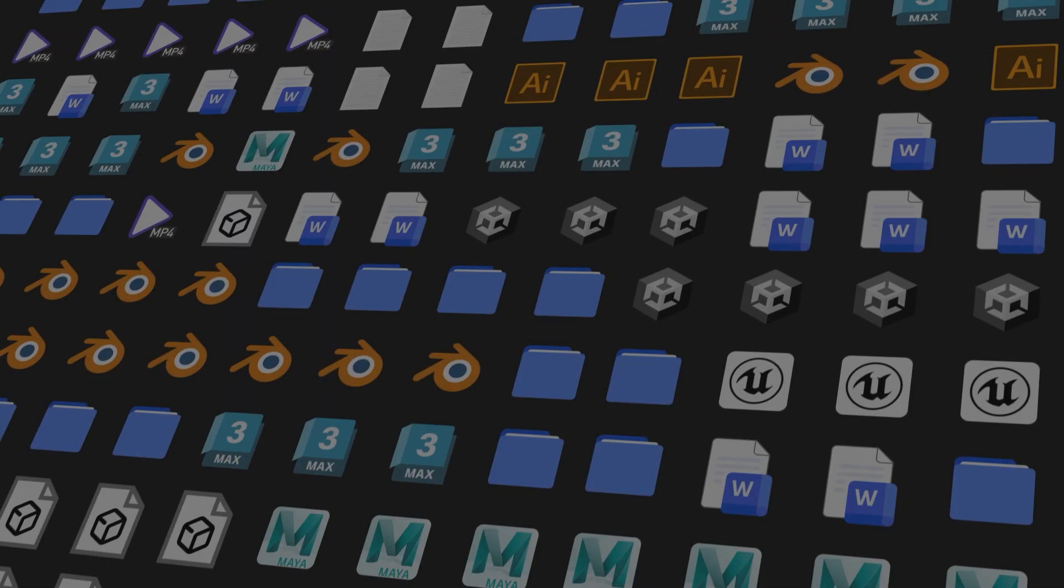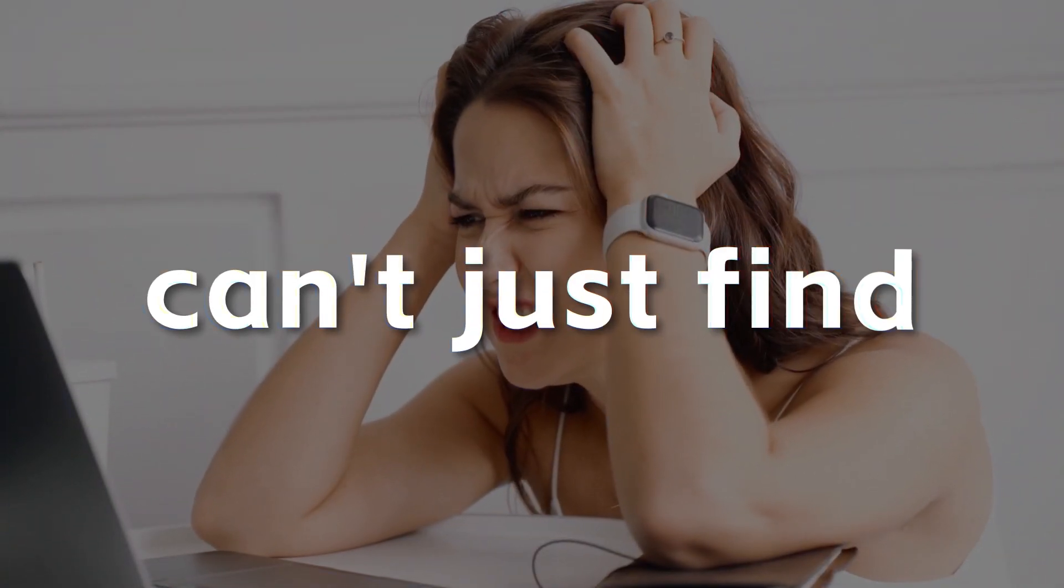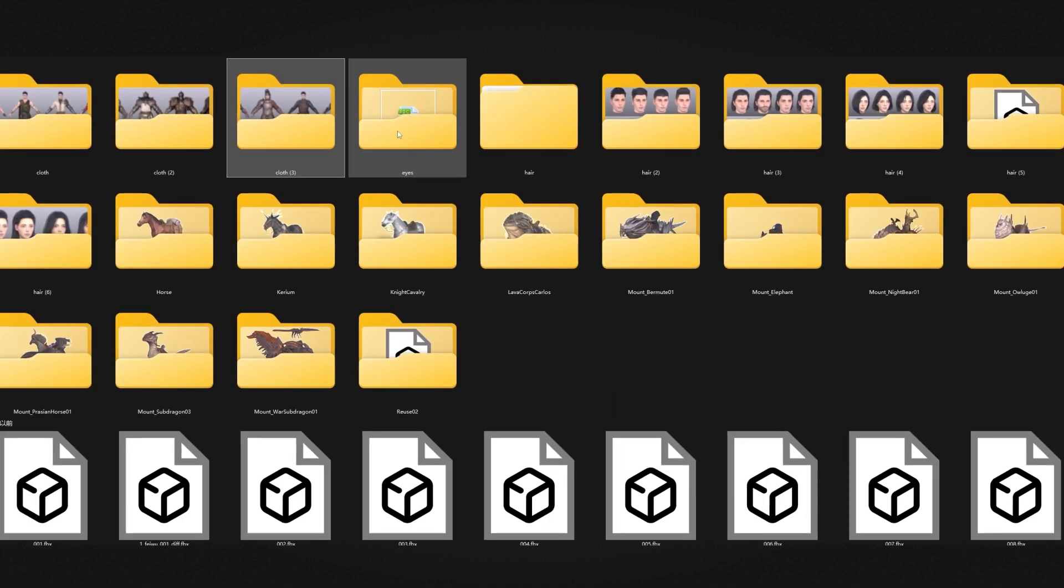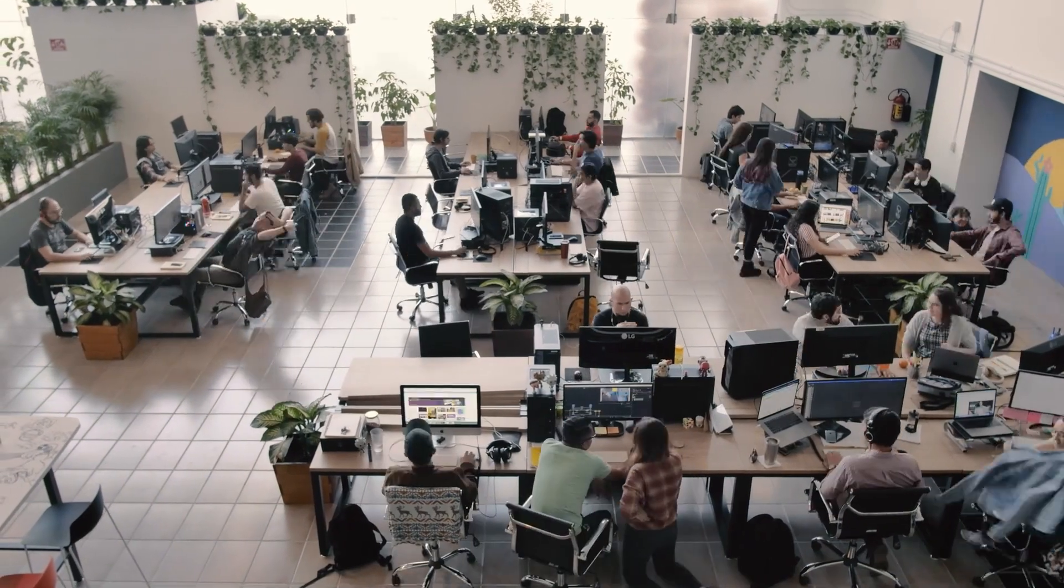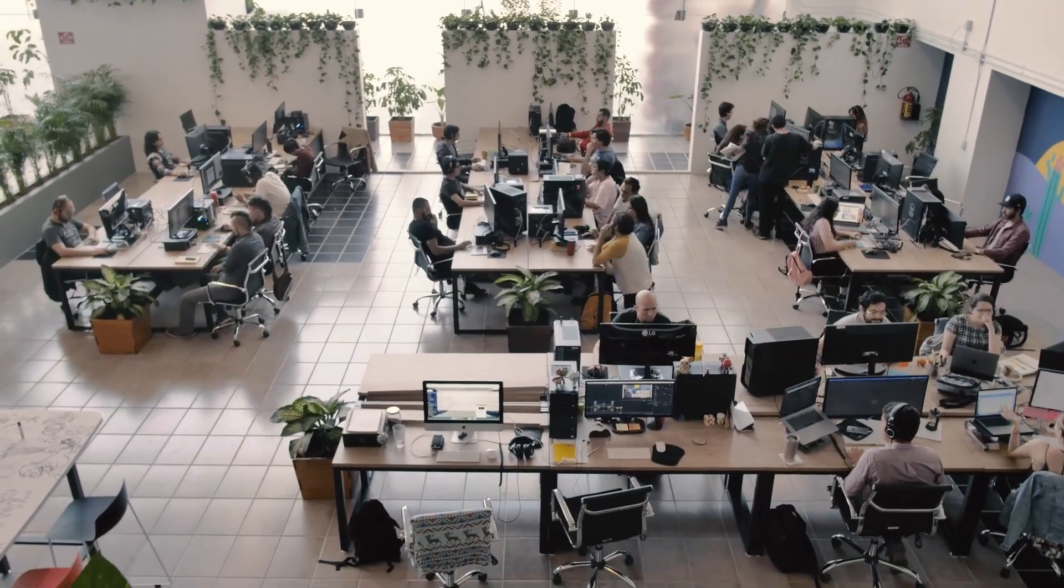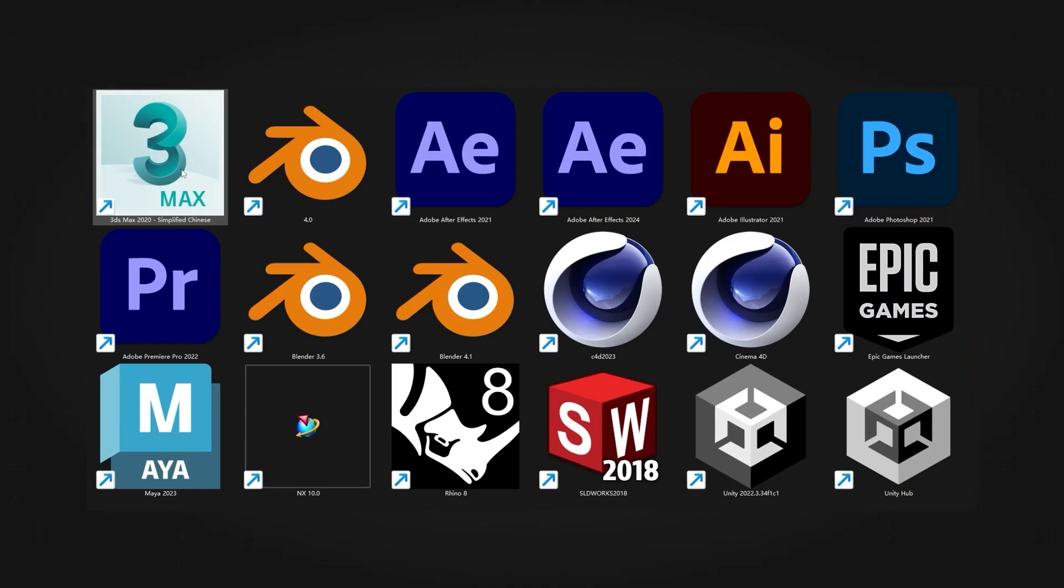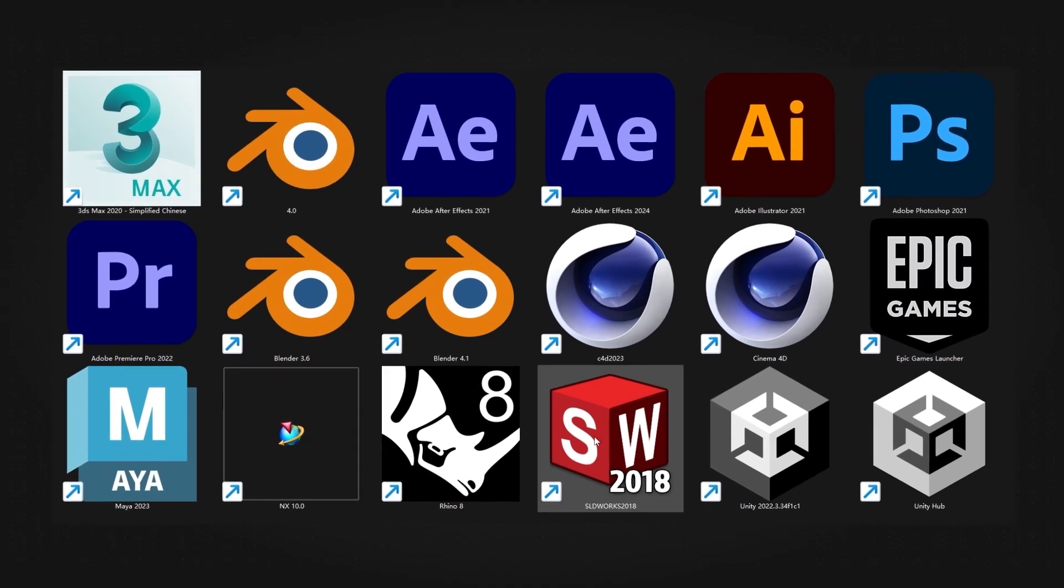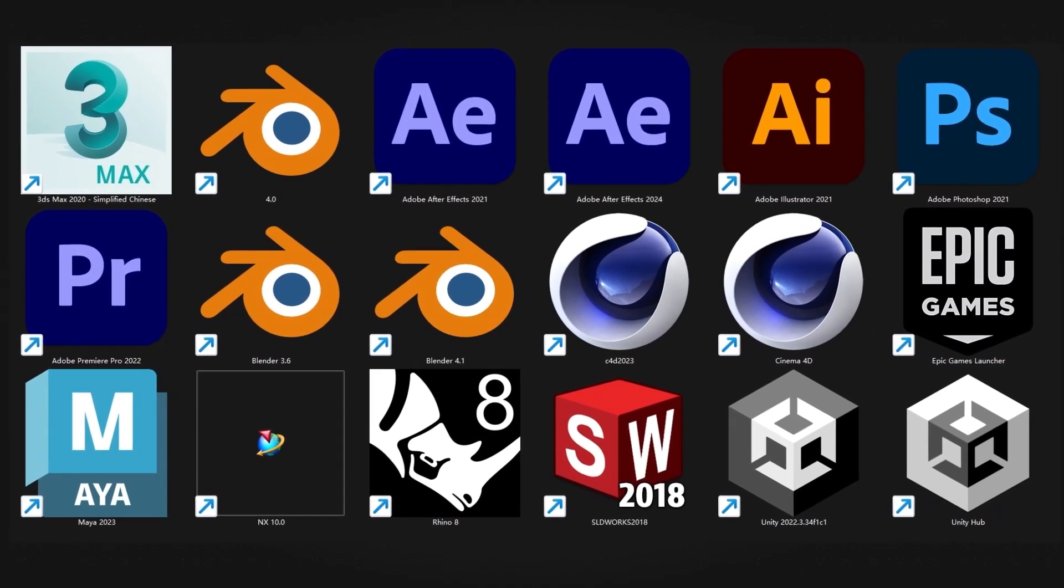Have you ever wasted hours searching for an asset that you know exists, but you can't just find? Maybe you don't remember the file name, or worse, you are stuck opening dozens of files hoping to stumble upon the right one. Managing a growing asset library can quickly spiral out of control. Files scattered across folders, cryptic naming conventions,